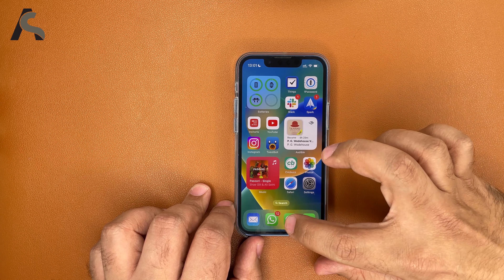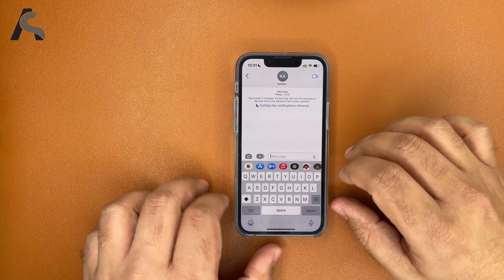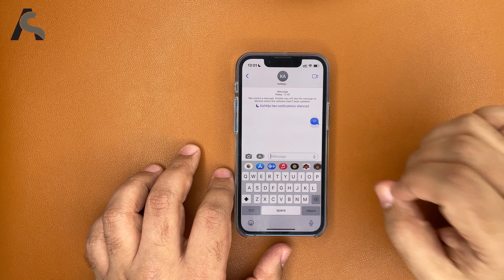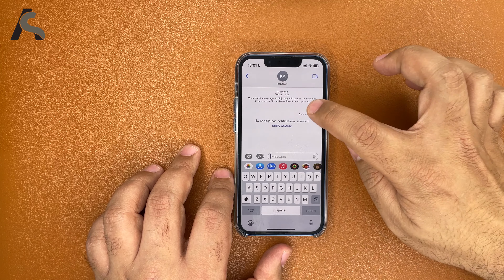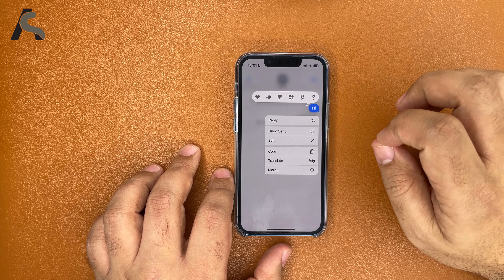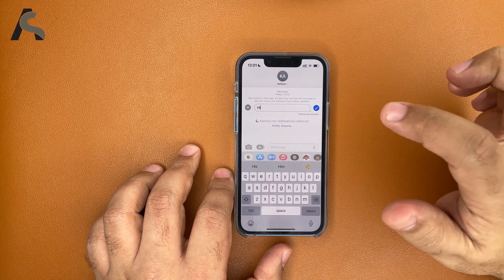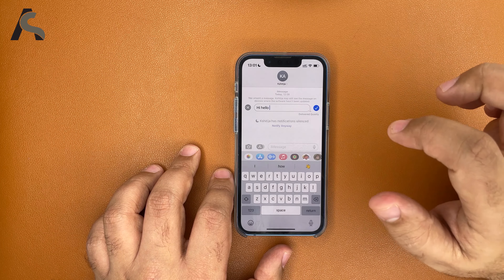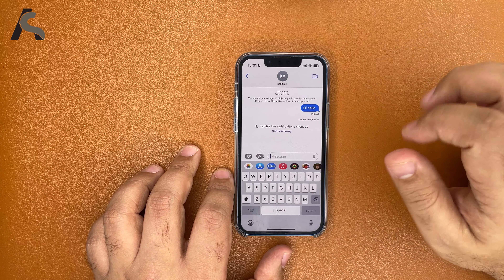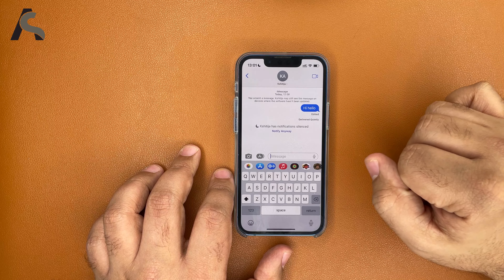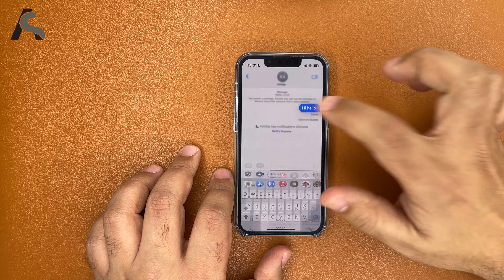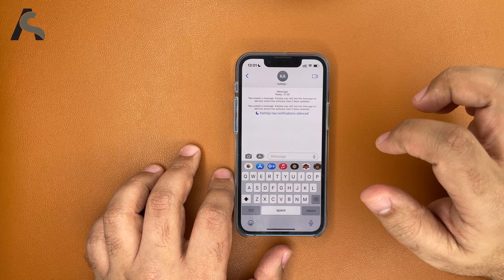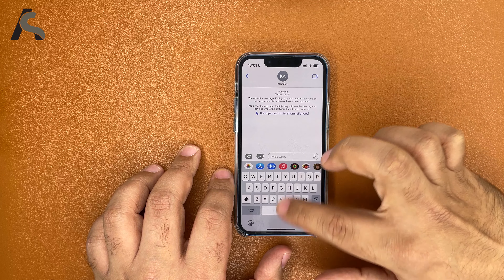The next big feature of iOS 16 that a lot of people are excited about is the upgrade to Messages. You send a message and now you can finally edit it — which is a big relief for everyone. Along with editing, you can unsend a message as well. That's a nice animation and it works pretty smoothly.